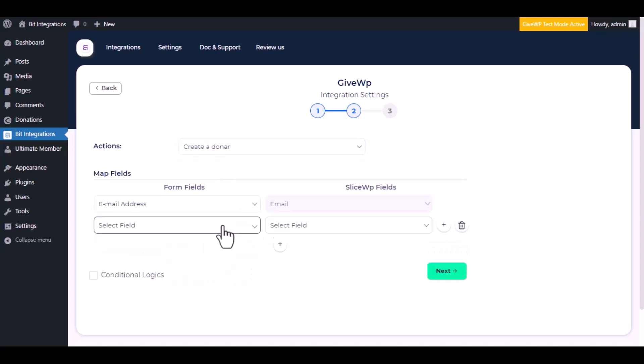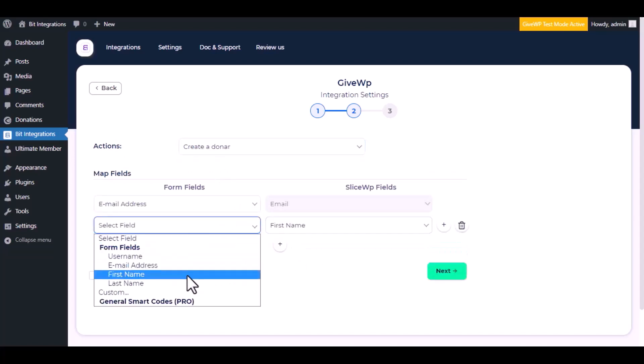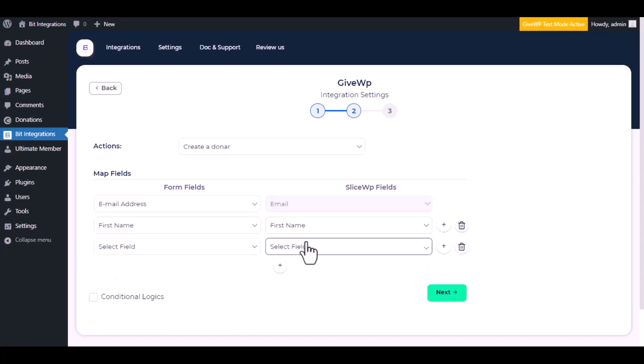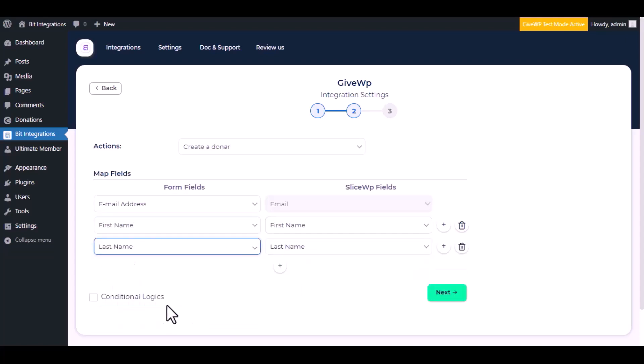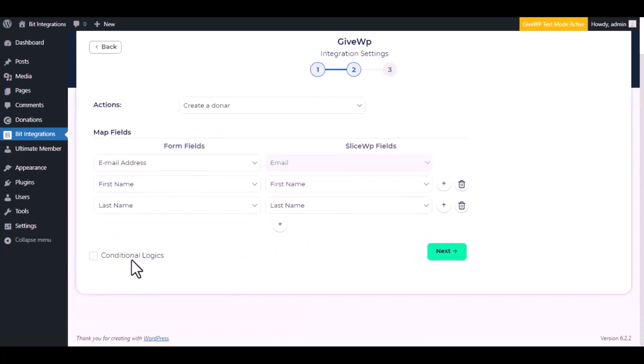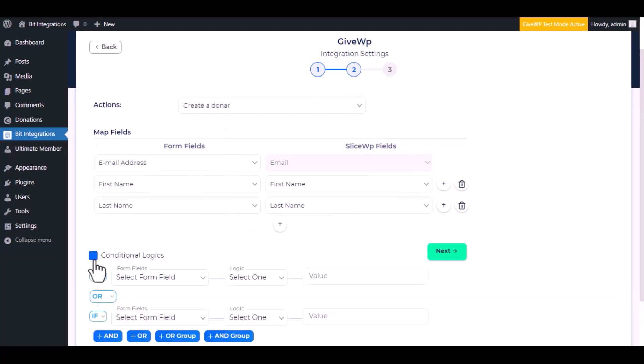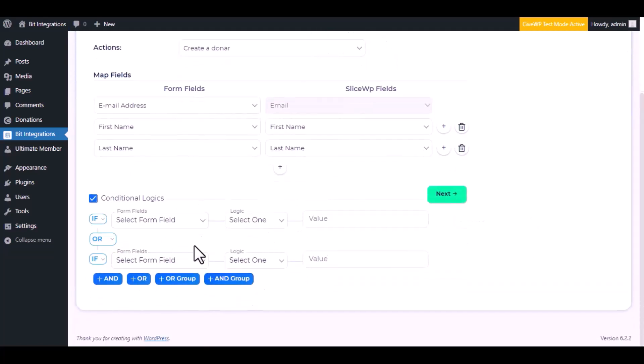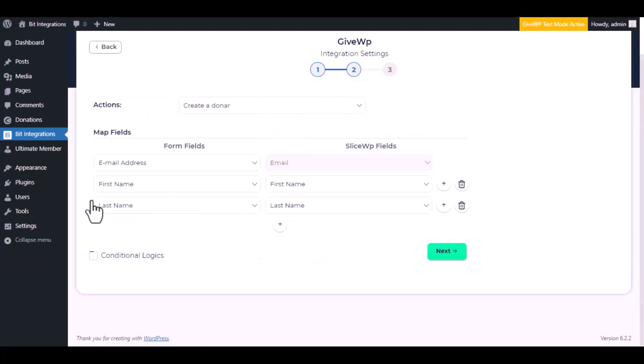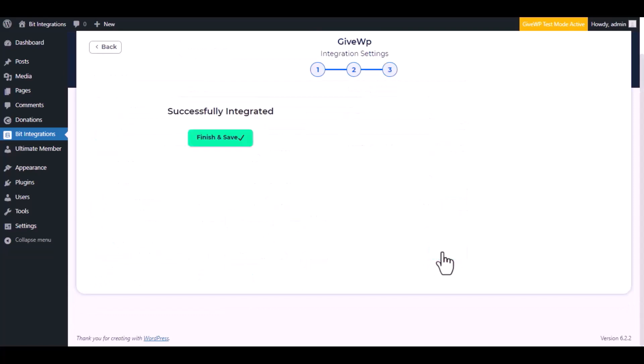Now do the field mapping. Here is the conditional logic, you can use it if you want. If the condition matches, then the data will send to GiveWP. Then click next, now save the integration.